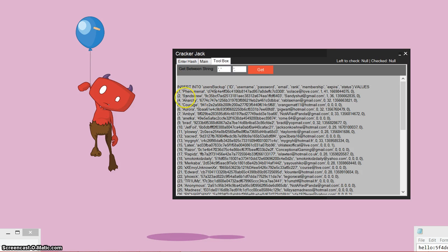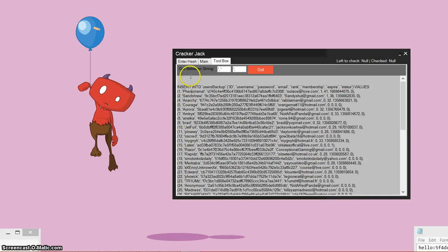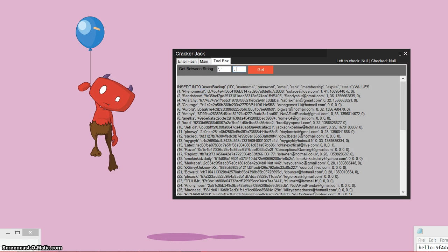So what this does is it gets between two different strings. Now what this means is that the way that we actually get some information is we need to tell this program what two strings to use to get the information. So this might sound kind of confusing. But for example, if we want this username or all the usernames, what we're going to do is in the first box, we're going to enter this part because all the rest of these have this part for the username. Next, for the second box, we're going to put this part because all of the usernames have this part after the username. So I think you kind of get it.